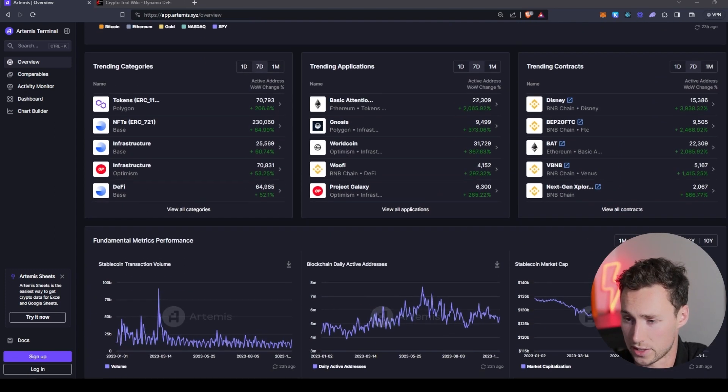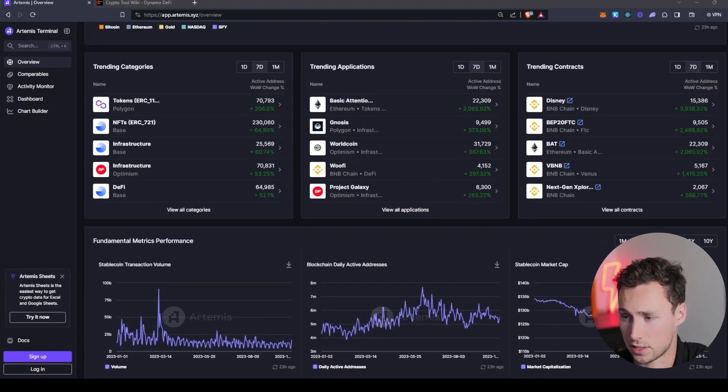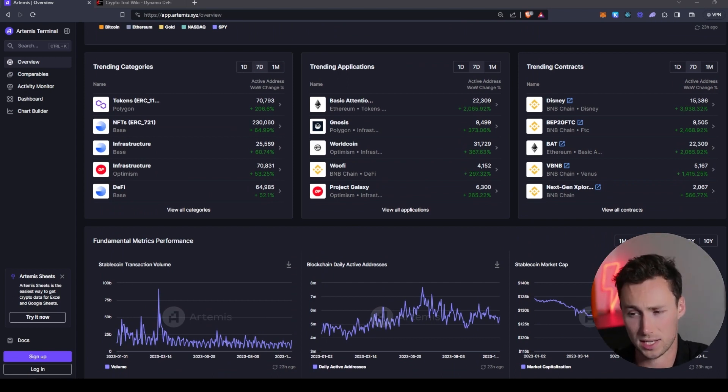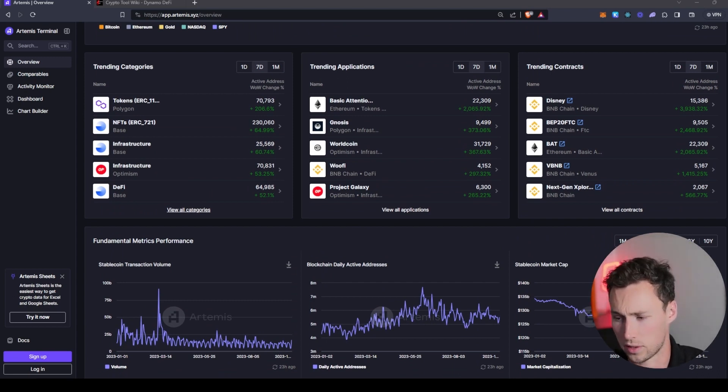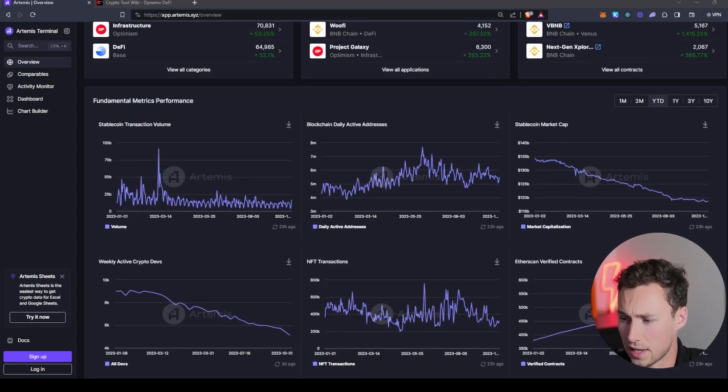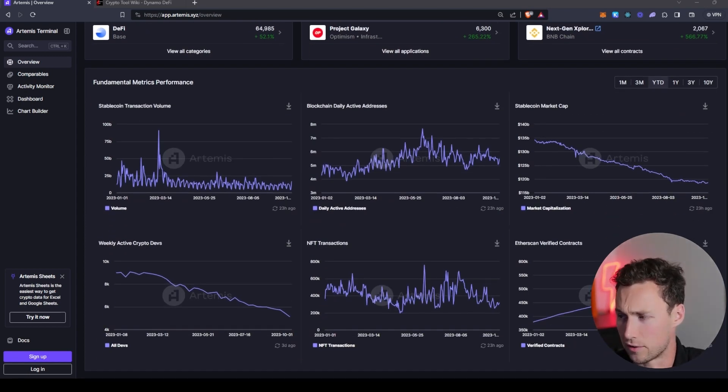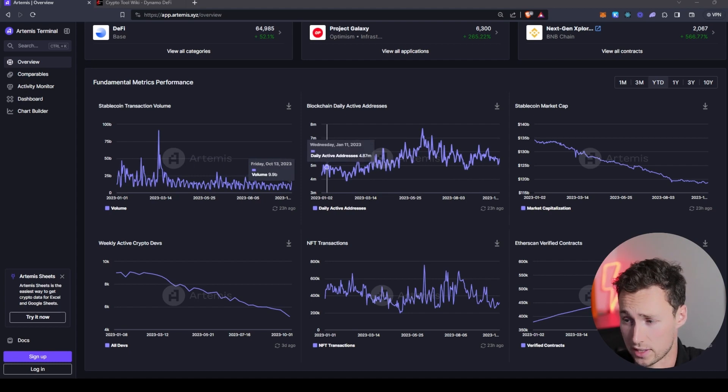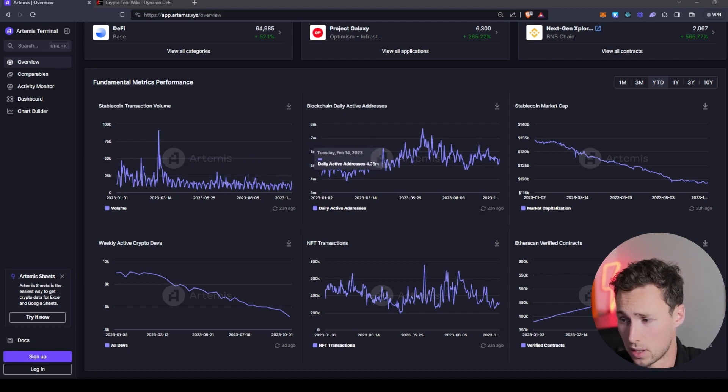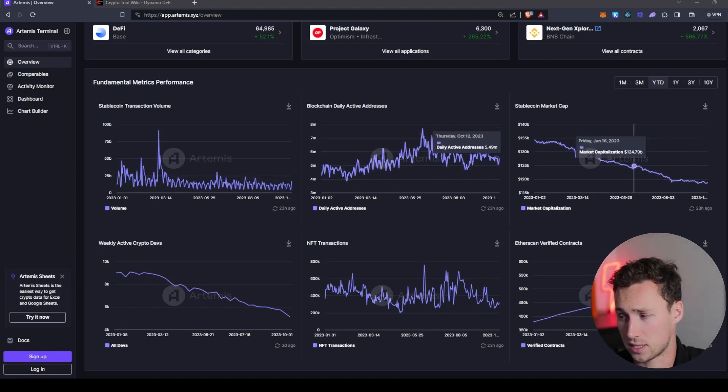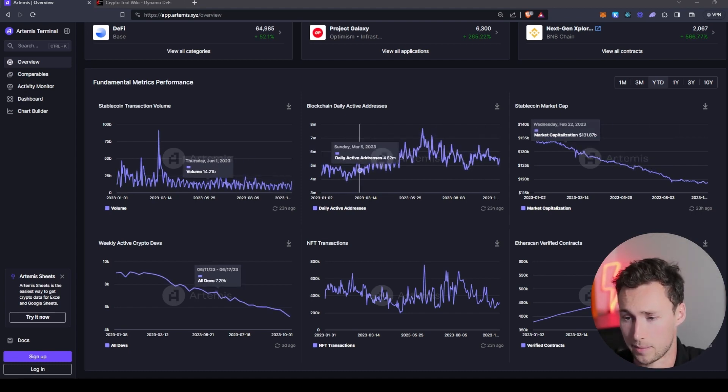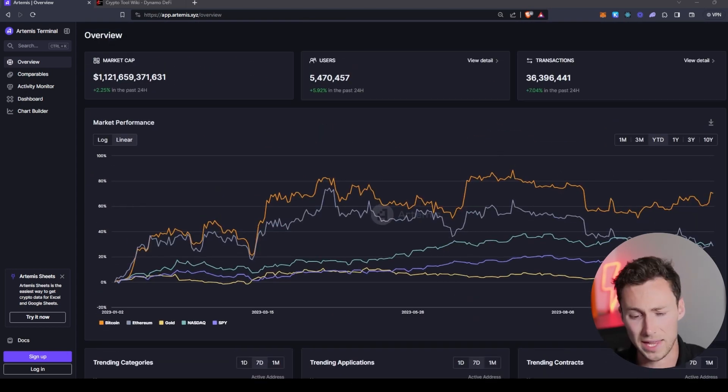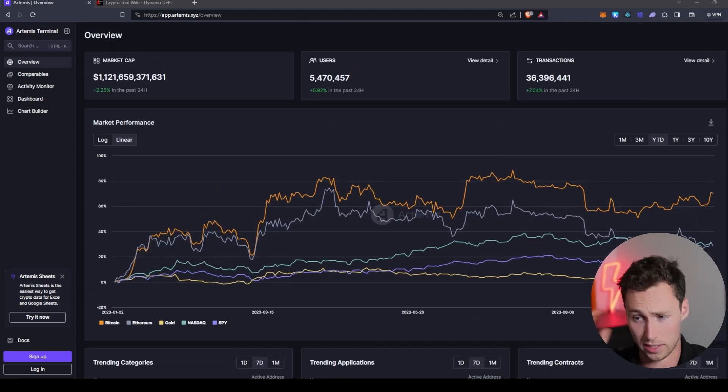As you scroll down you'll see some other things such as trending categories, trending applications, trending contracts. We'll look at all of those a bit more in the future. And then you have some overall fundamental metrics for the entire crypto market such as stablecoin transaction volume, blockchain daily active addresses, stablecoin market cap, and so on. And that's pretty handy to get an overall sense of the market.